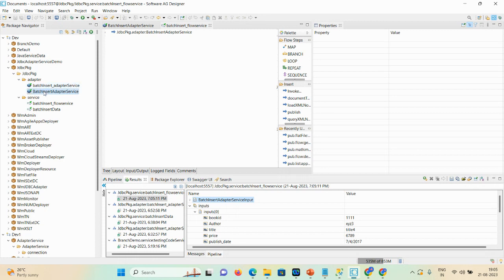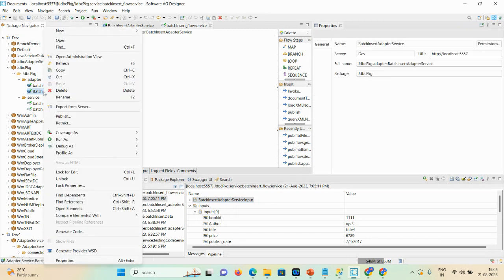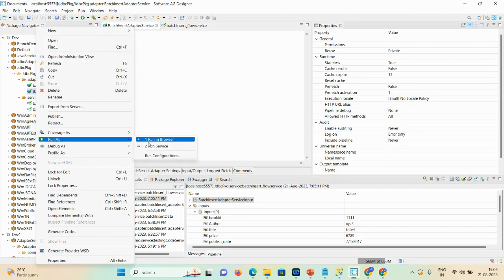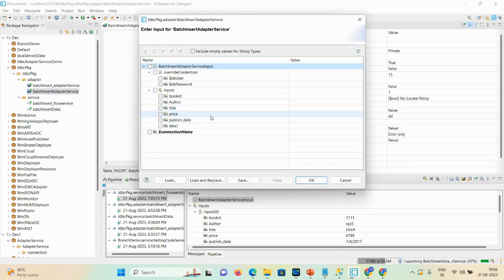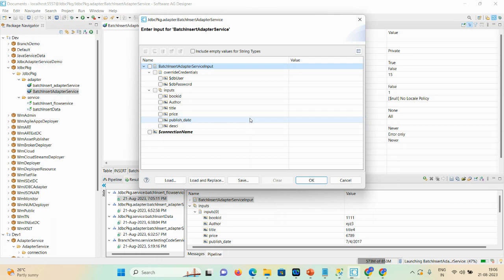Another approach: once you define your adapter service, you can verify it is working correctly by right-clicking and running it as a service directly — this also inserts data into your database. However, as per your project requirement, if you design your code in a flow service and want to invoke your target database, you use the insert adapter service, do field-to-field mapping, and once you have data you perform the mapping as per your requirement.